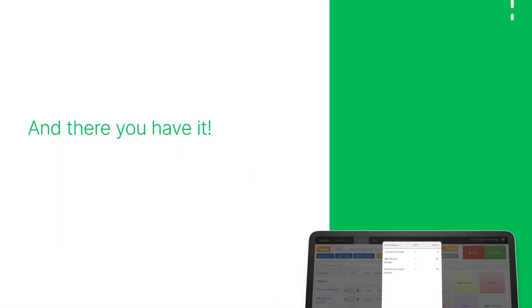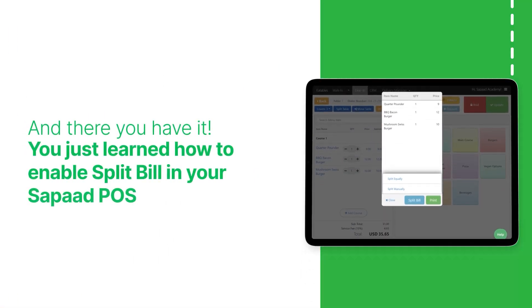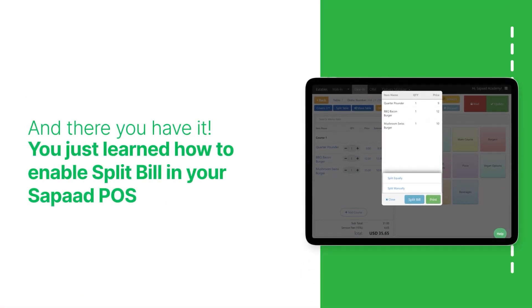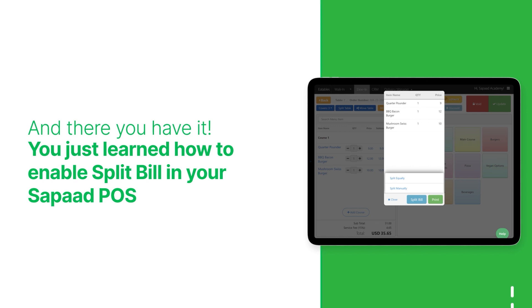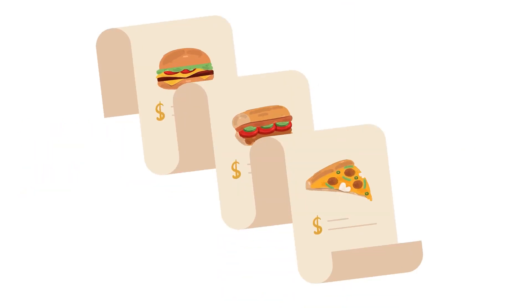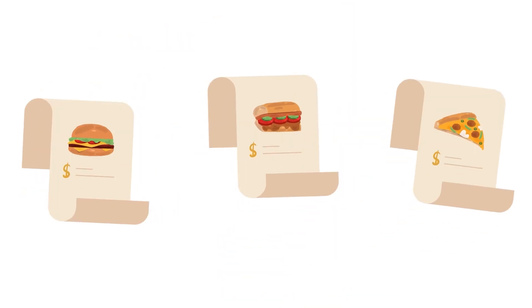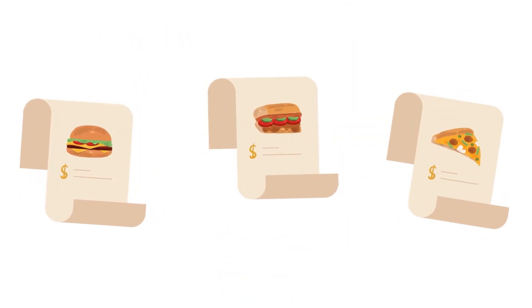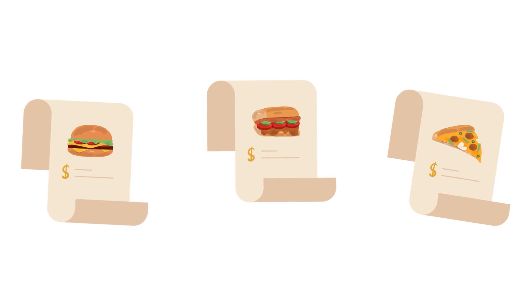And there you have it! You've just learned how to enable Split Bill in your SAPOD POS. Now, your restaurant staff can seamlessly process split-tab requests.